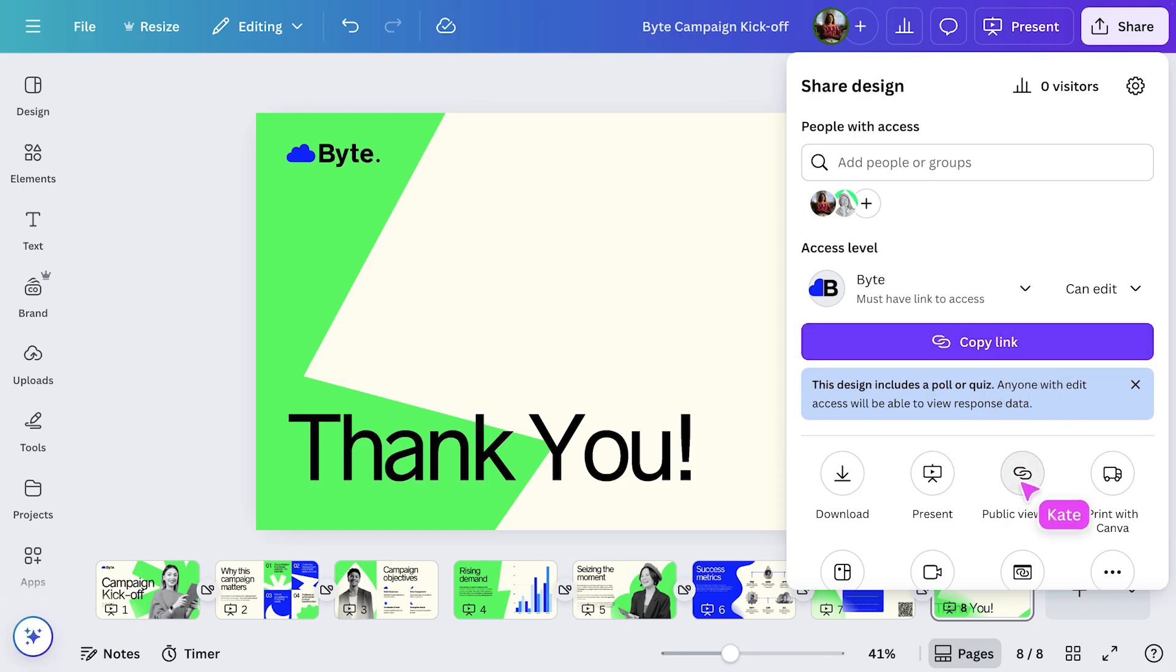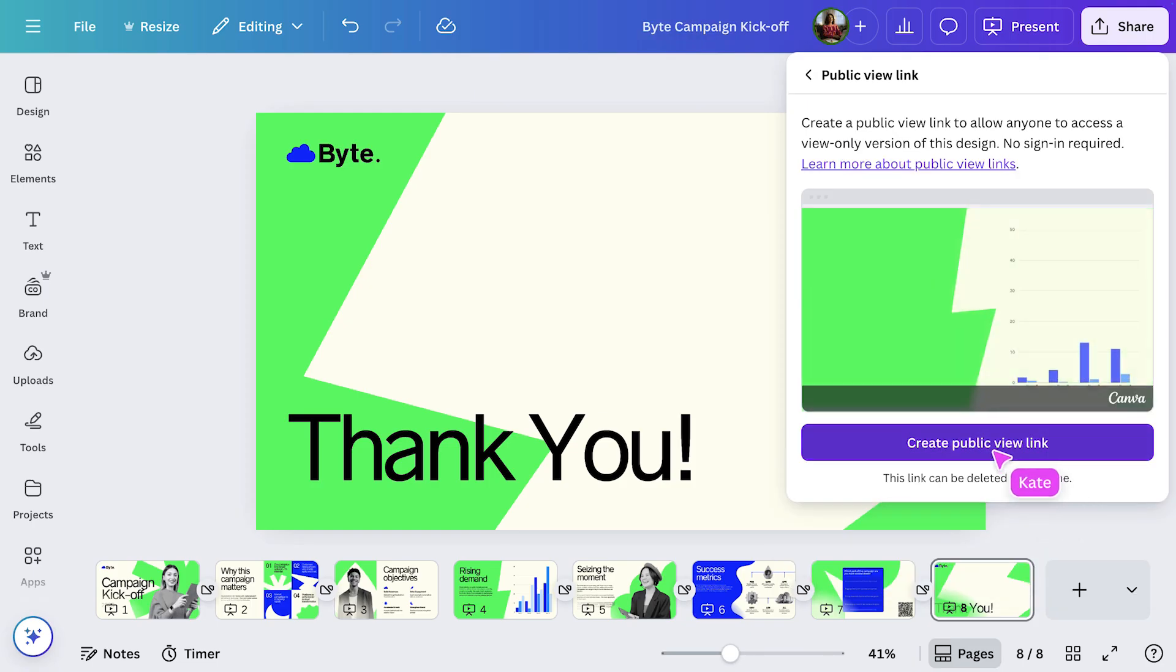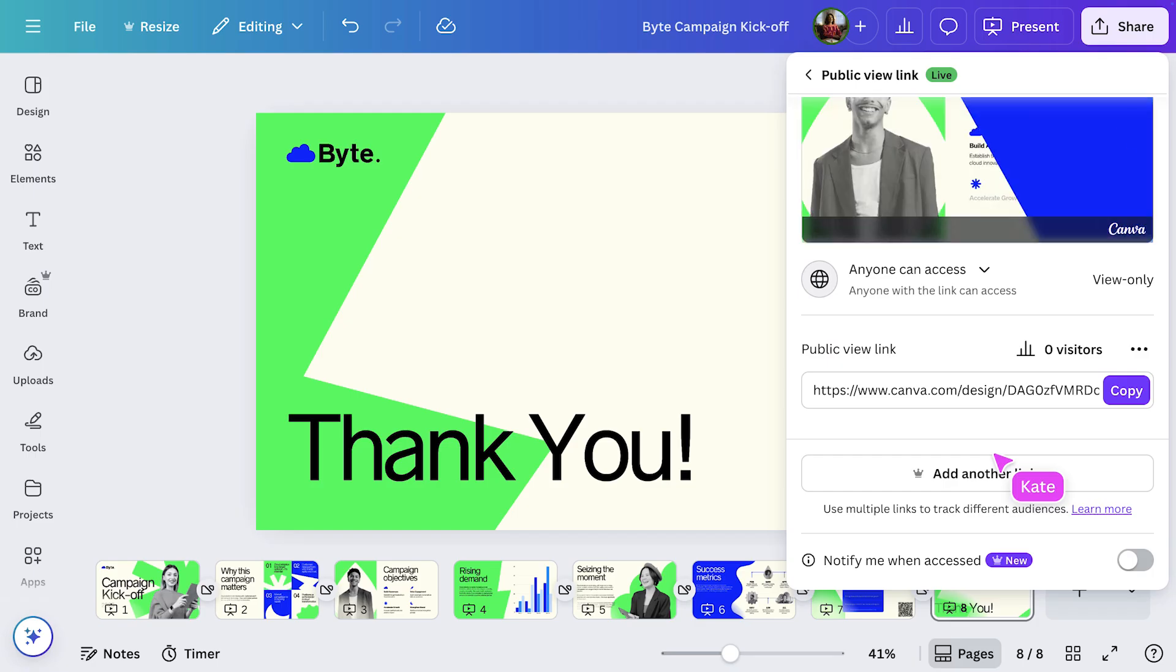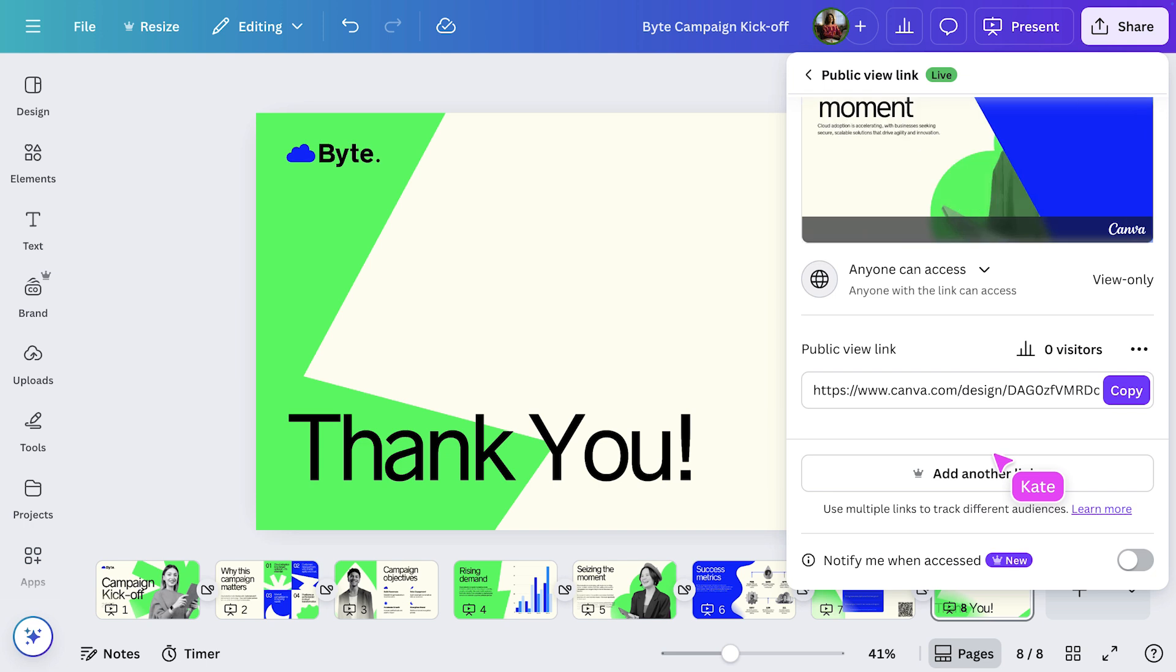For something I need more people outside of the business to see, I'll use Public View link. Just select Create Public View link to generate a view-only version that anyone can access. No sign-in needed. And don't worry, they can't make changes either.